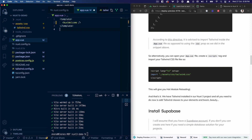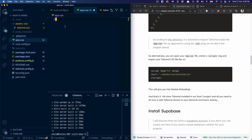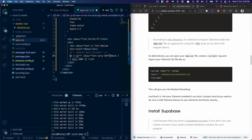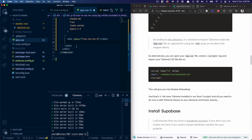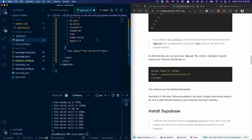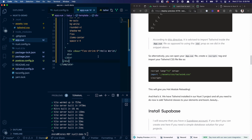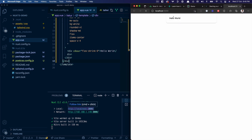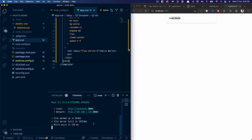To test that Tailwind is working, I'll clear out the existing template content and put 'Hello World' in its place, then restart the server. The page should be more styled than before with Tailwind's base styles applied — and there you go, 'Hello World' with Tailwind working as expected.